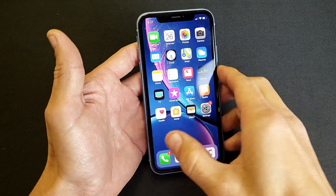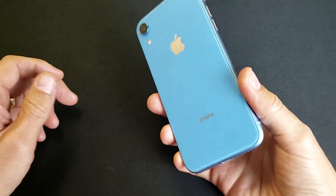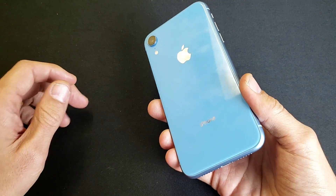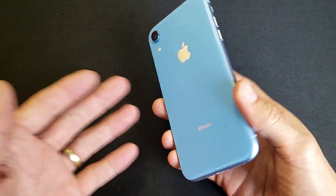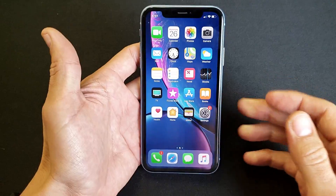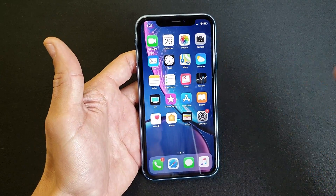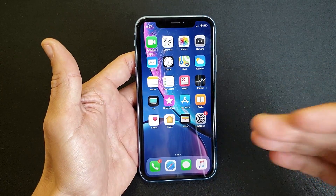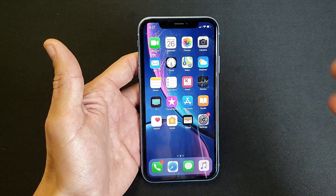Hey, what is going on guys? I have an iPhone XR here and I'm going to show you how to enable as well as use the screen recording function.